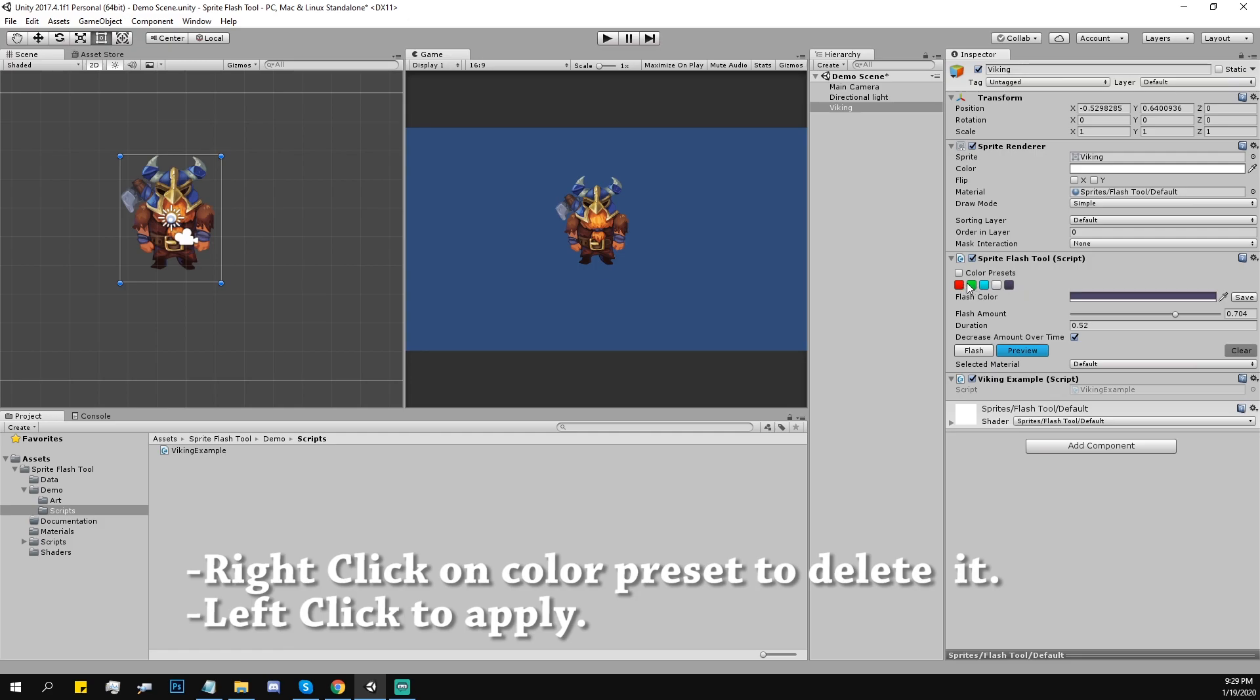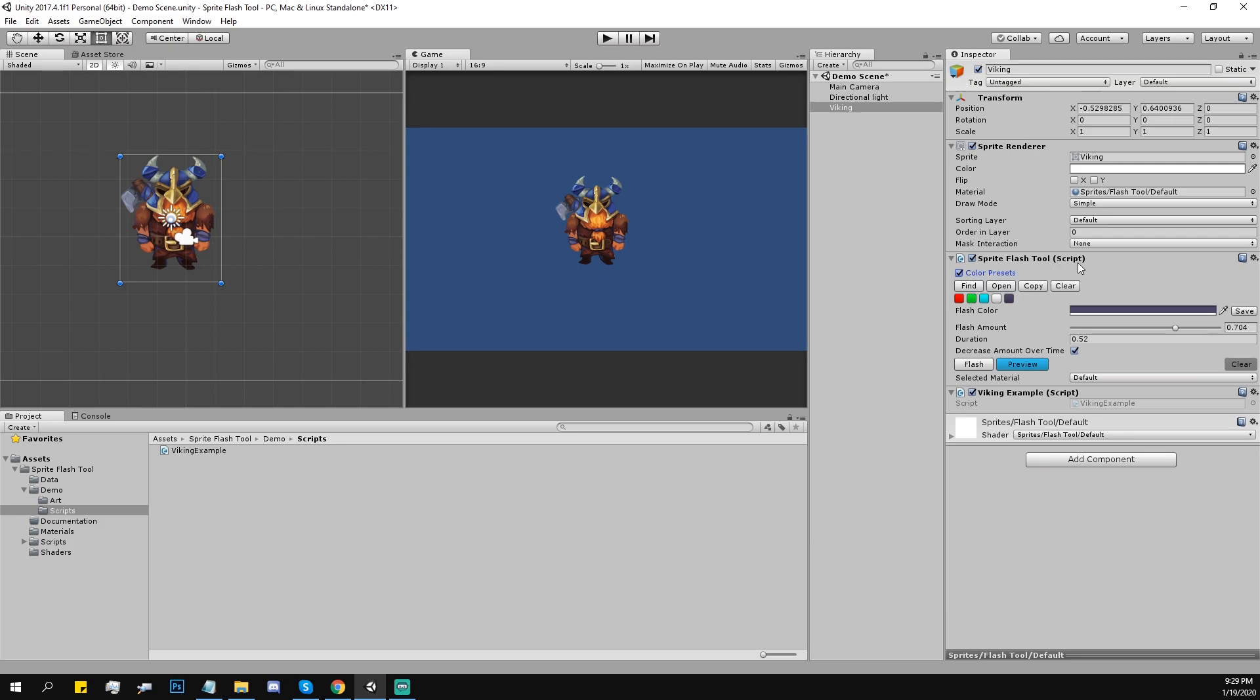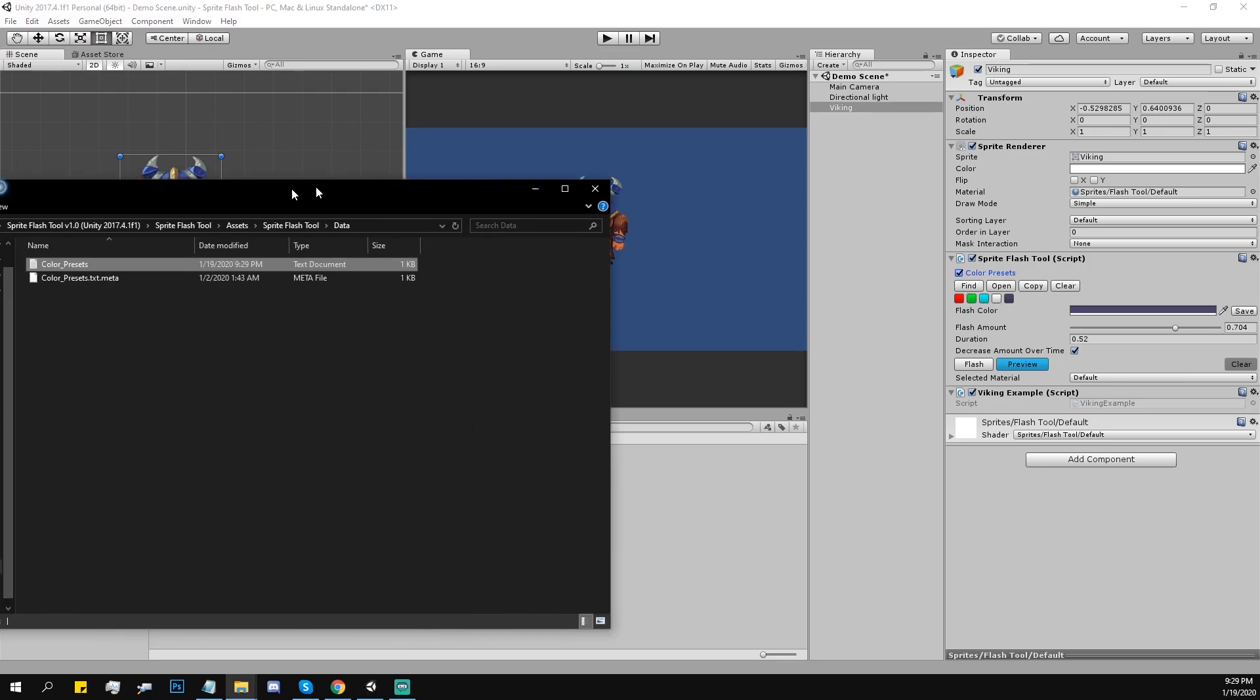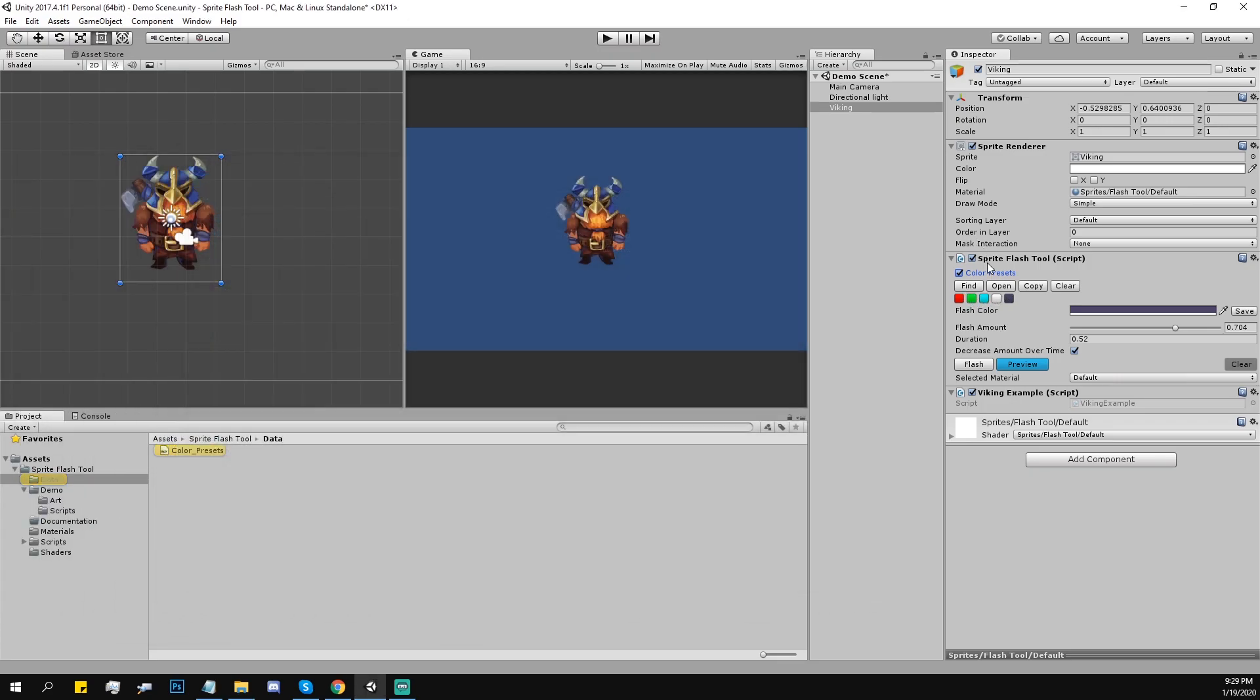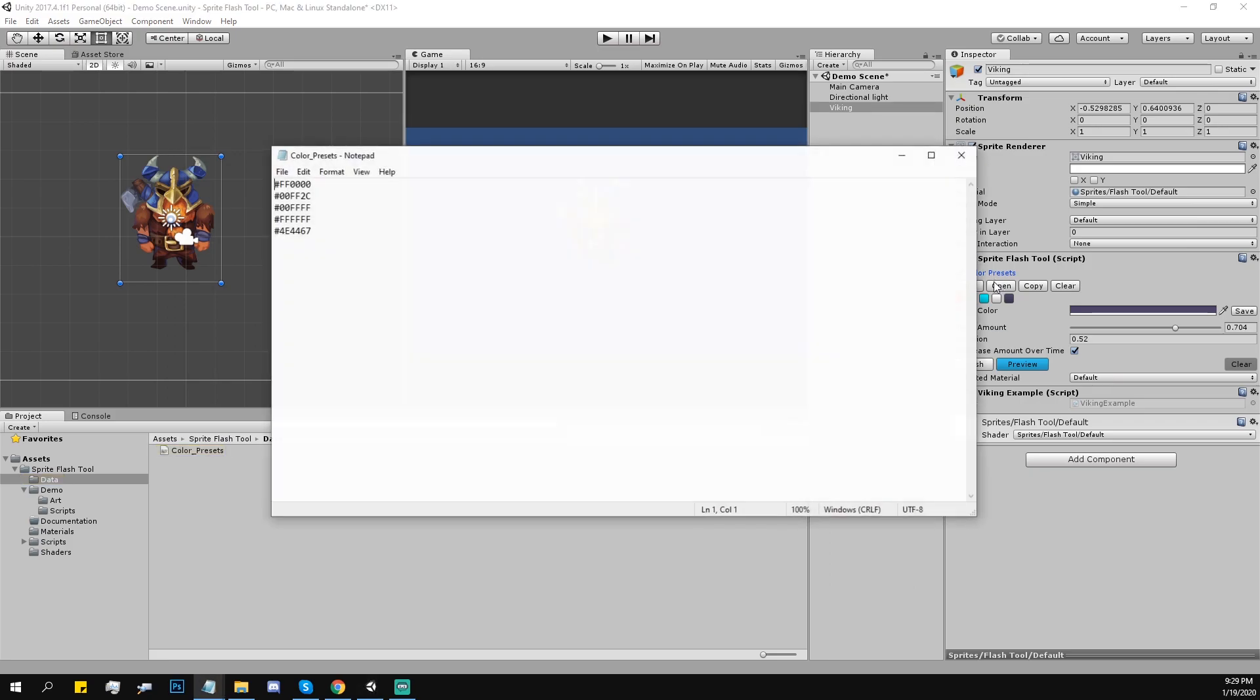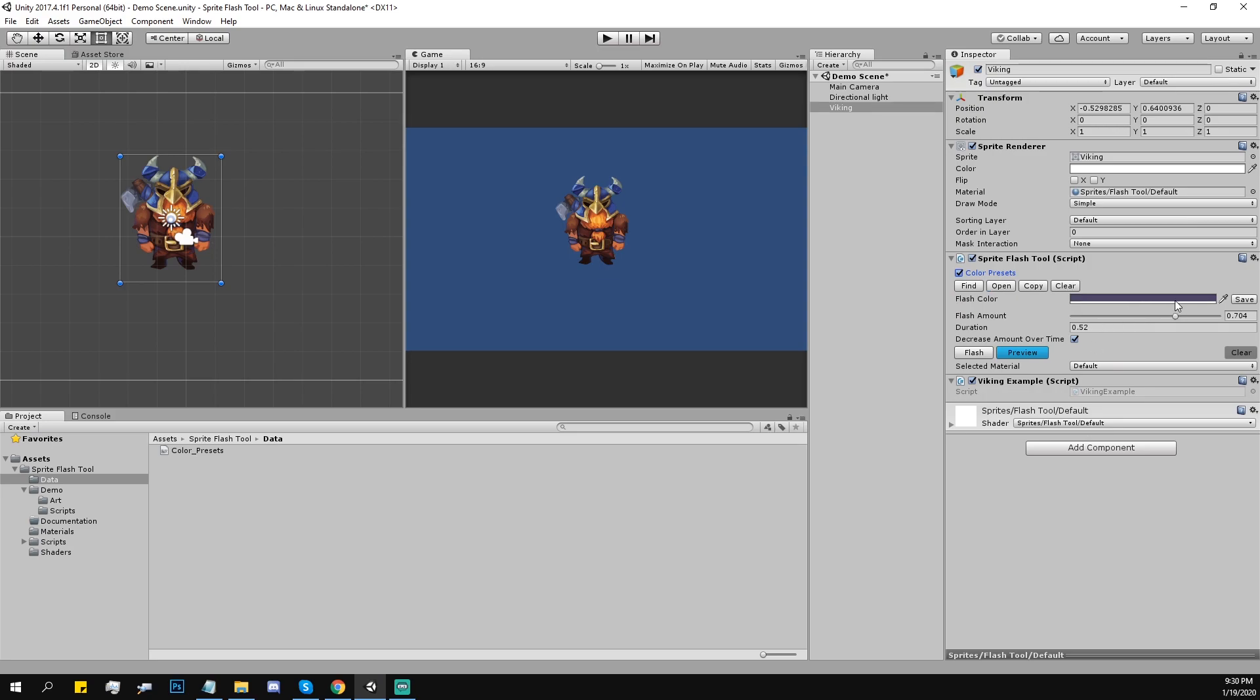Then there is the settings for these preset colors. Actually, you can copy them to another project with this asset so you would have them. You won't lose them. You can find them right there. Here they are in the folder. Or open them, or copy and clear them like this.